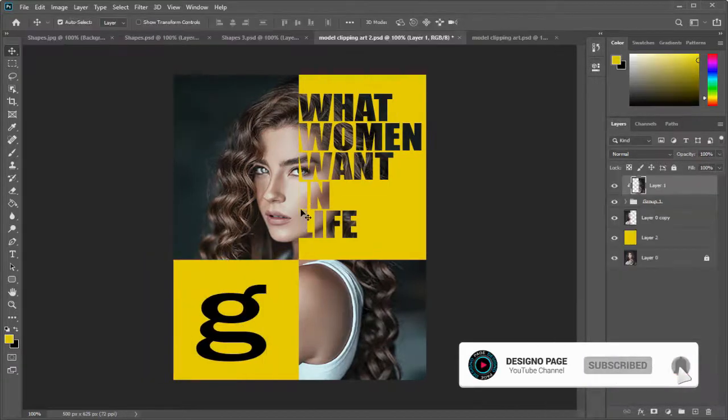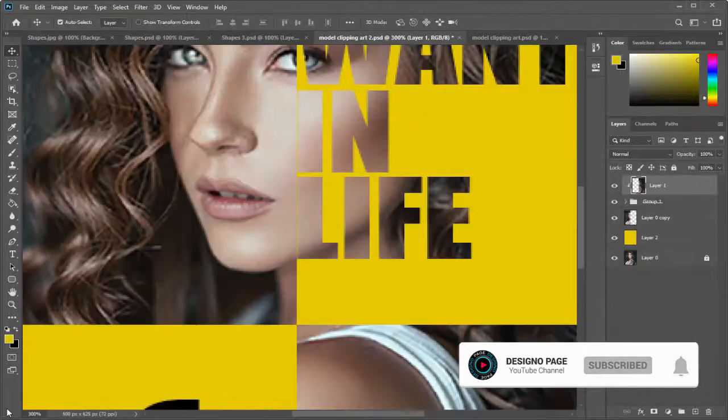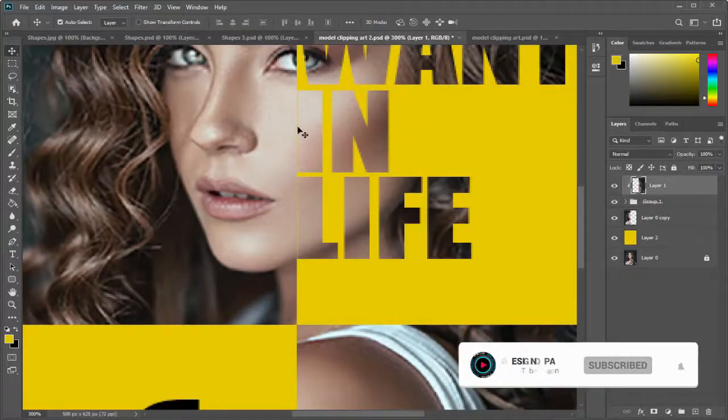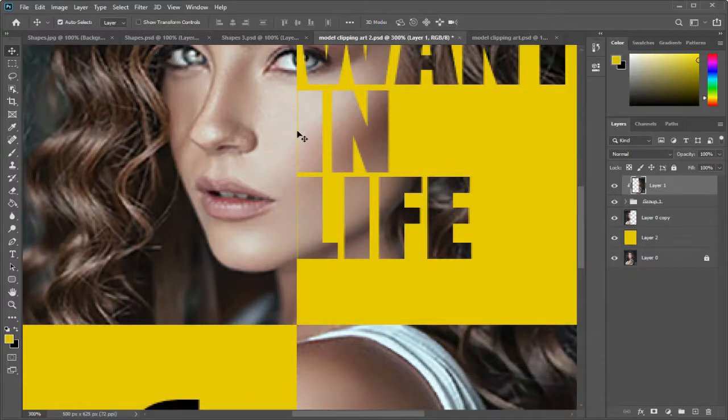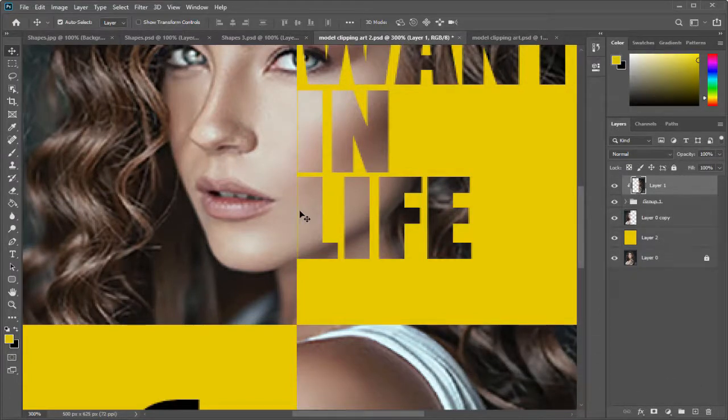Here if we zoom we can see this borderline effect on the left of the text. We can remove this by creating another clipping mask layer.